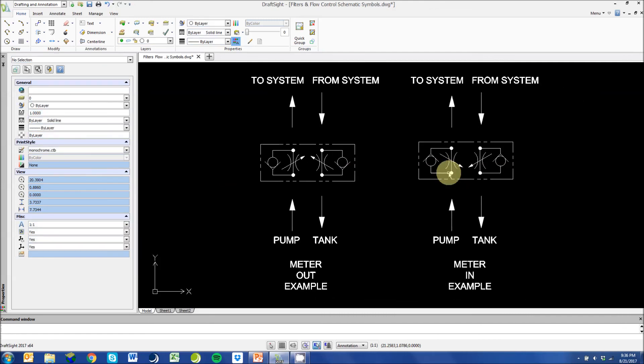Our last symbol shows that the orientation of your flow control valves will determine if you have a meter in system versus a meter out system.